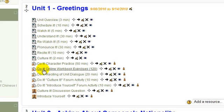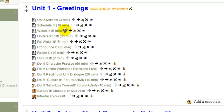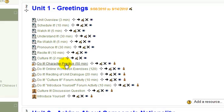Down here are the assignments. Each unit has these five assignments here. Okay. This assignment is the character practice. You don't need to wait until you're done doing this before you start the character practice, because this is just getting out a pen and writing characters over and over and over again. So it's pretty easy.